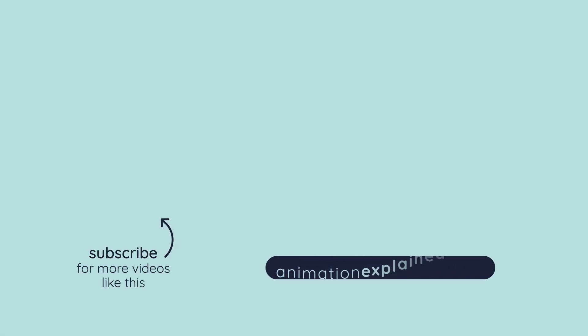And that's it! I hope this helps you save a second here and there, because all those seconds add up. Thanks for watching, until next time, happy animating!